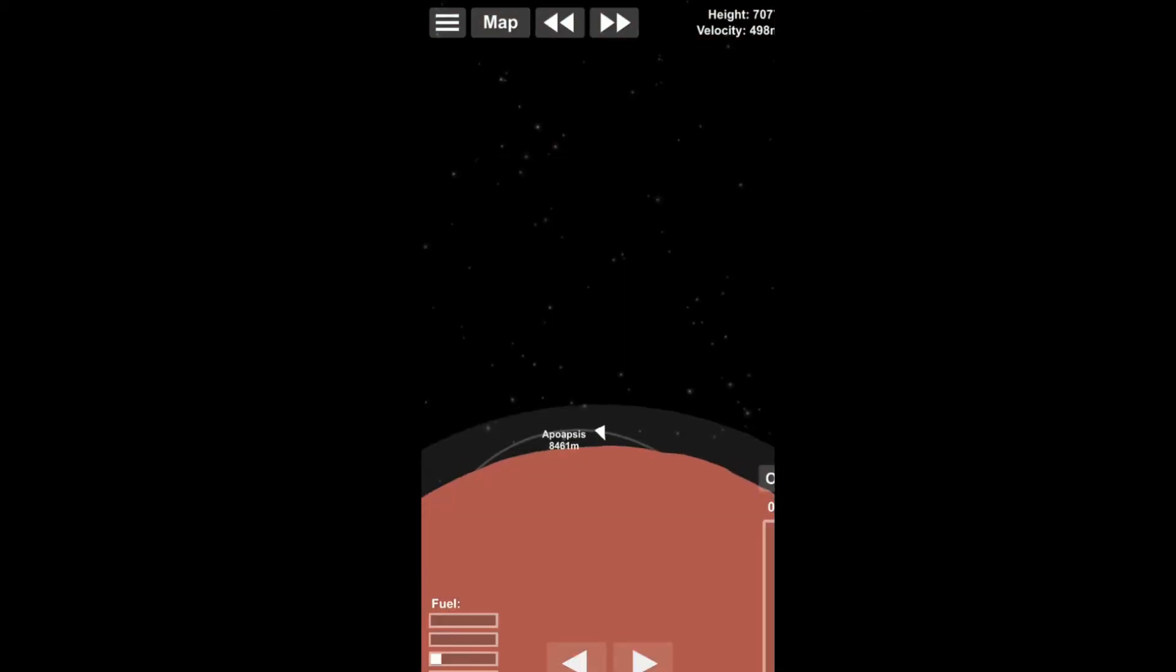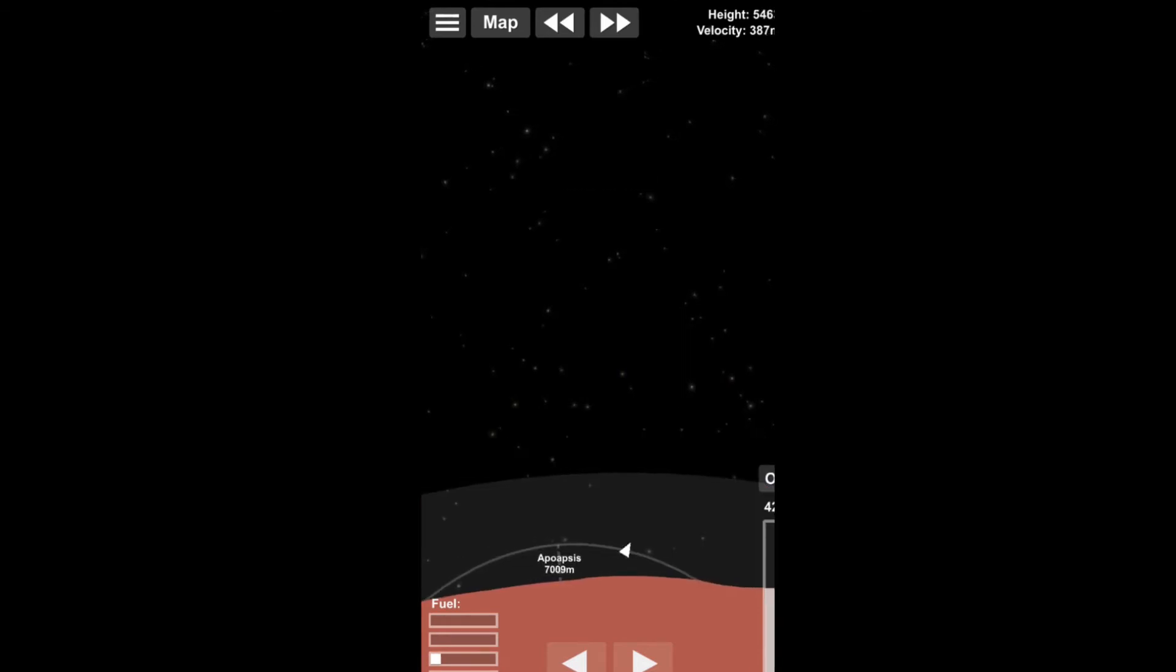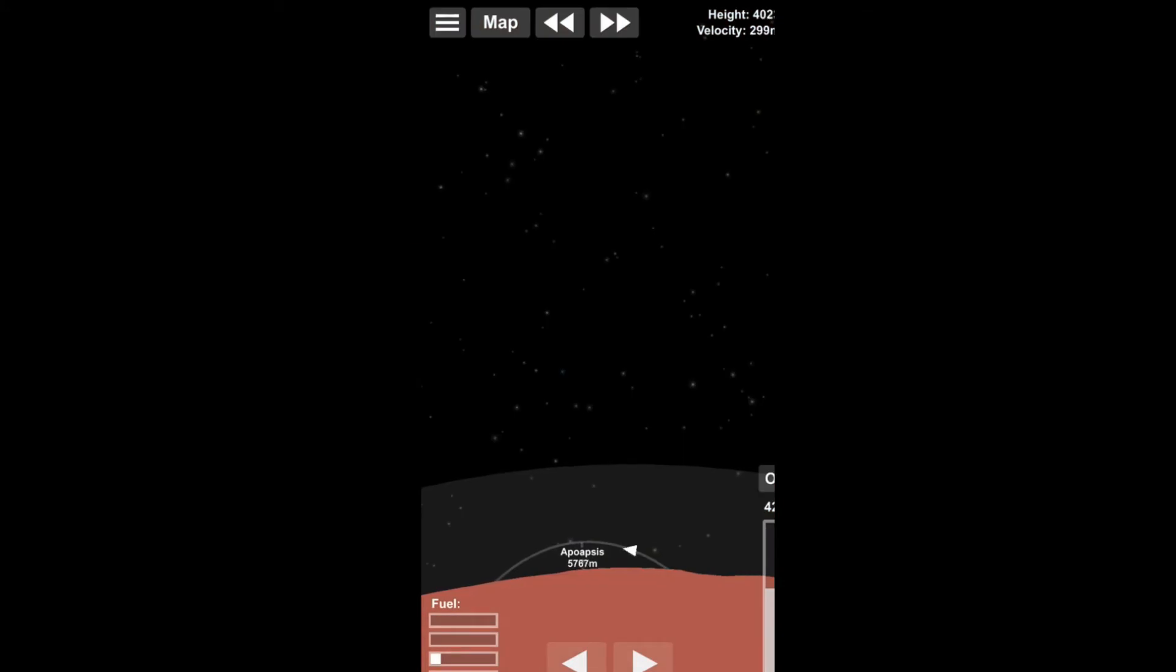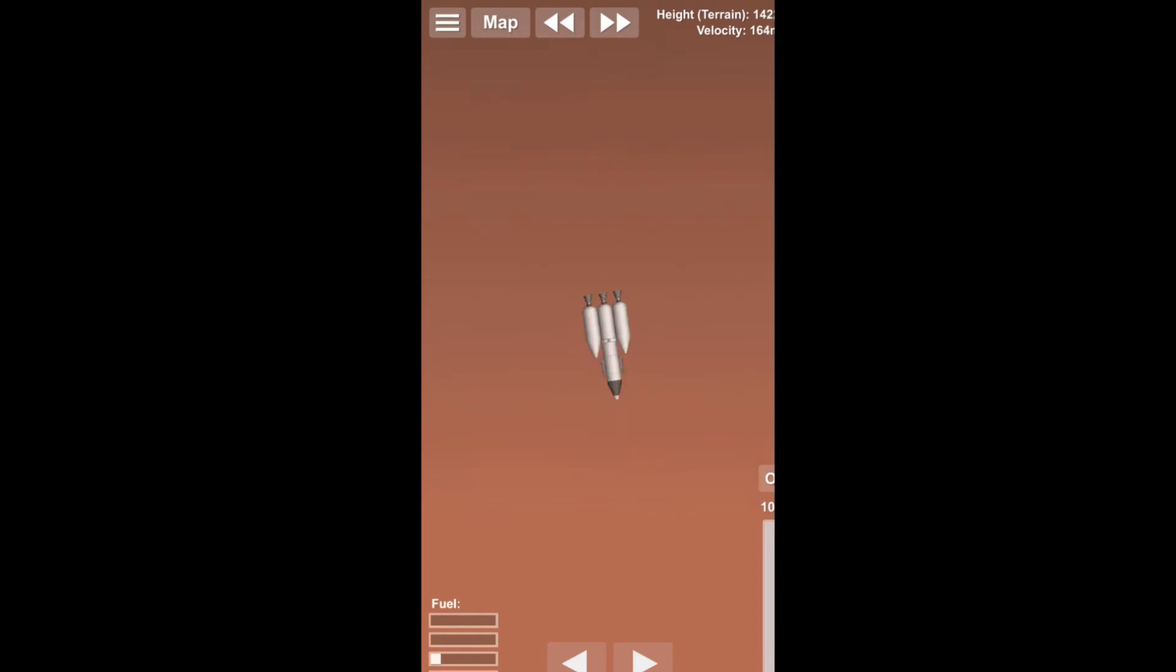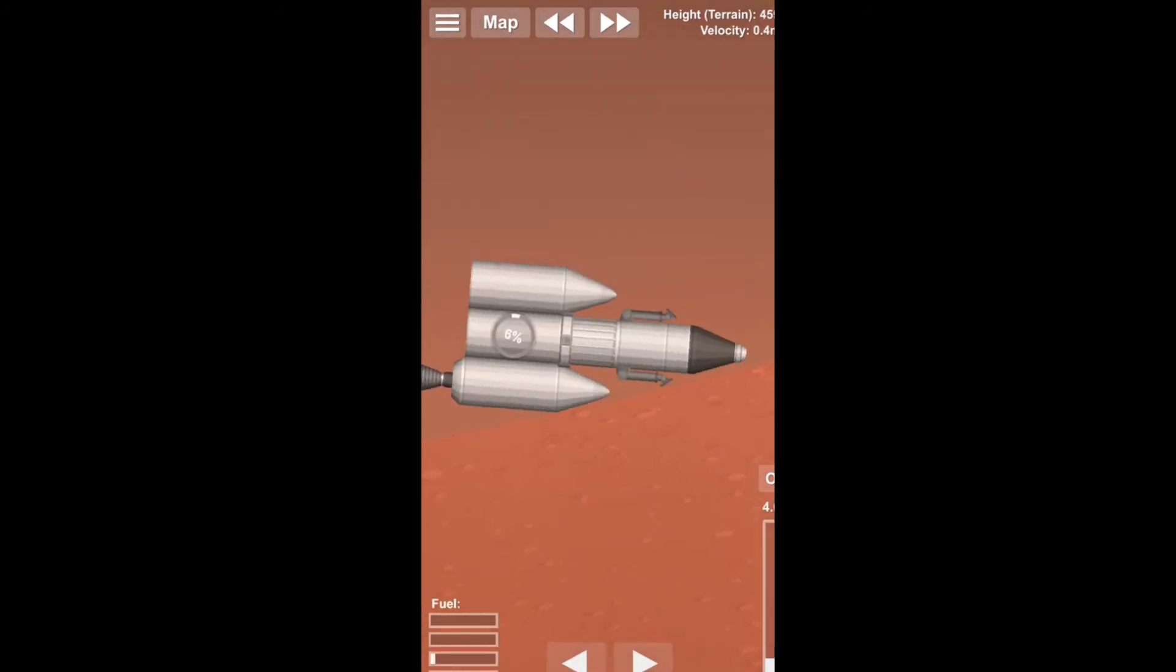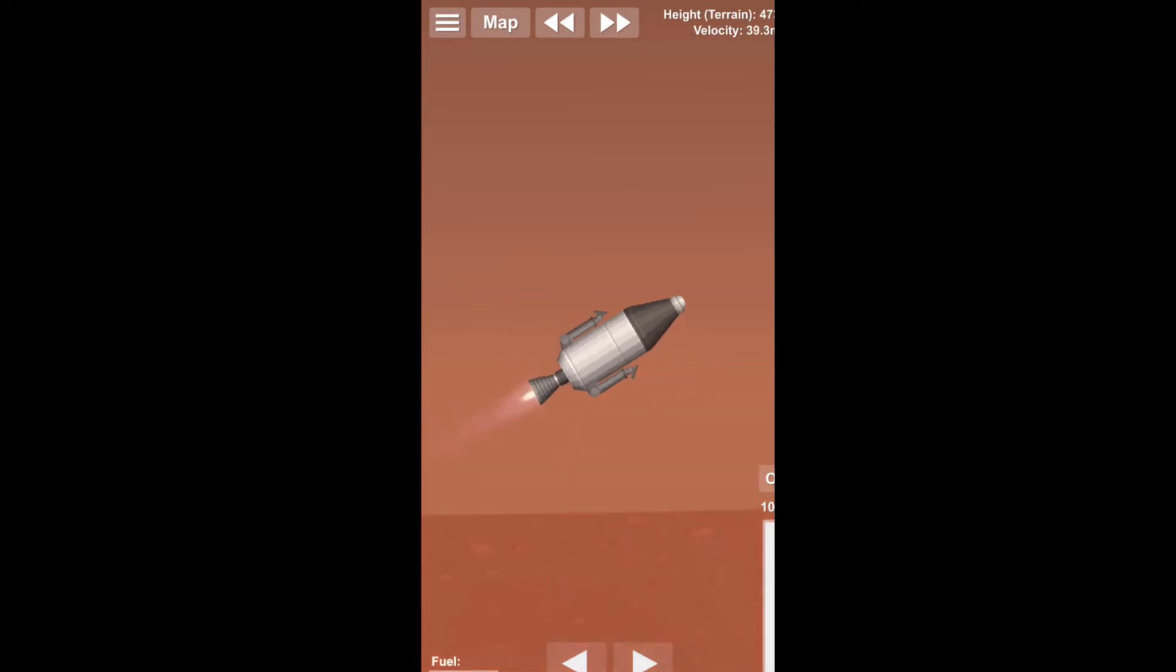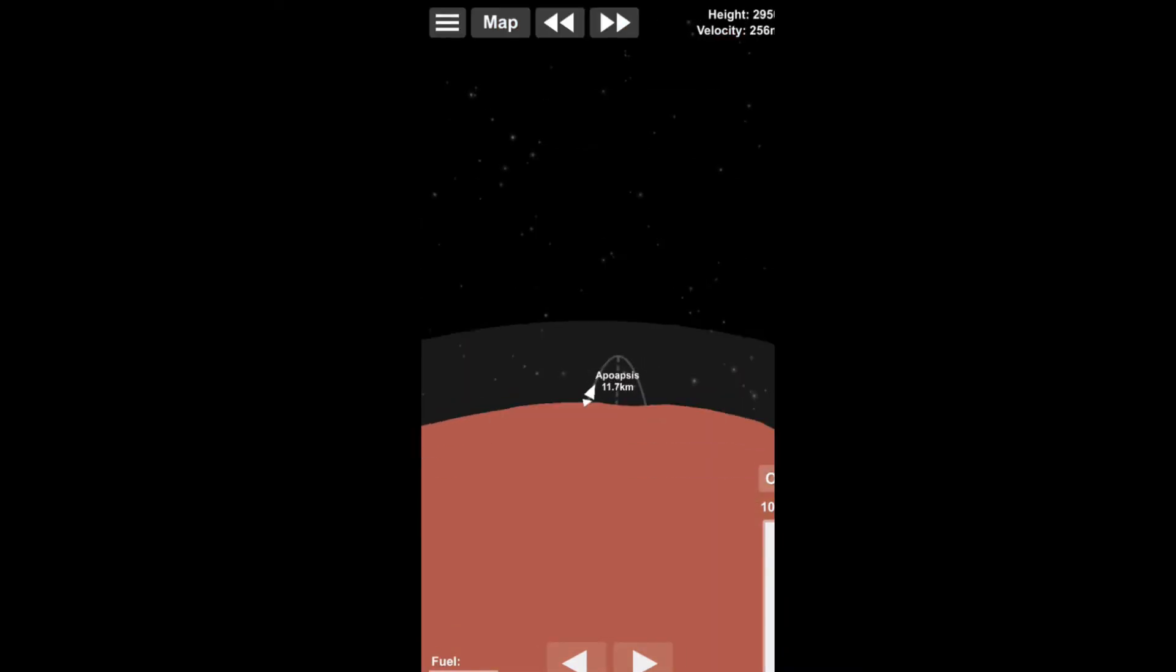And earlier there you saw me transferring the fuel into the central engine. This was actually by accident, I didn't mean to do that. By the way, I did have to reload there because I accidentally detached the lower stage, which was not planned.